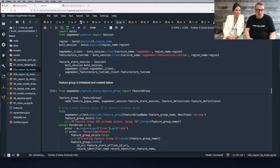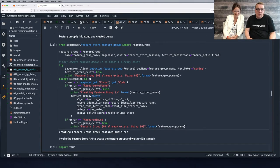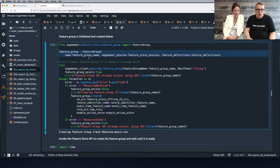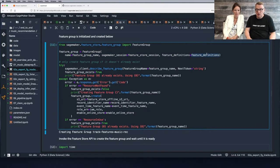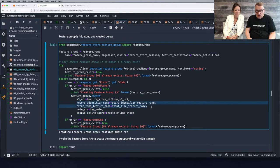There's a bit of setup code, but basically we create the feature group, give it a name, pass the schema, and just create it. Super simple. Two very important columns are the record ID and the event time.